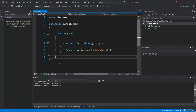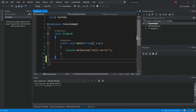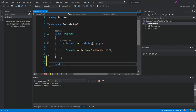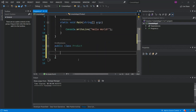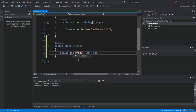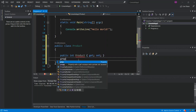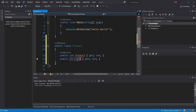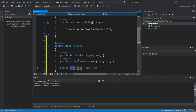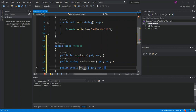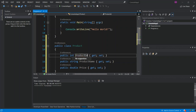Now we've got the blank console app created. What we'll do is add a new class — it's a public class — and we're going to call it Product. We'll add three attributes: an int which is ProductId, a string which will be ProductName, and a double which will be the Price.